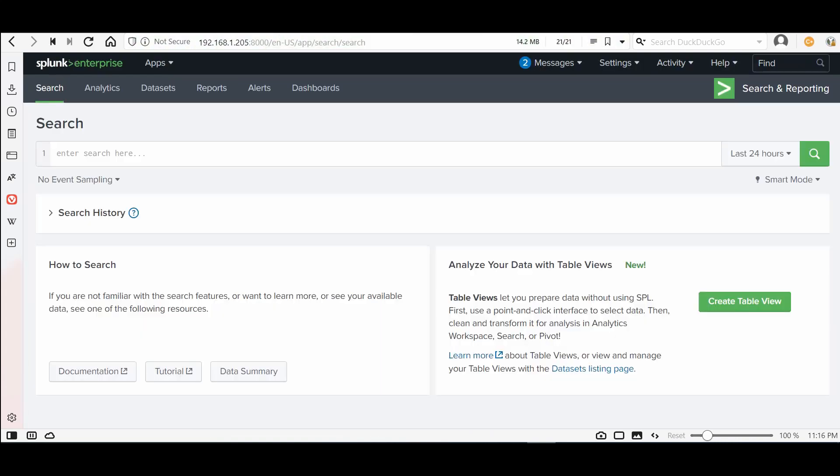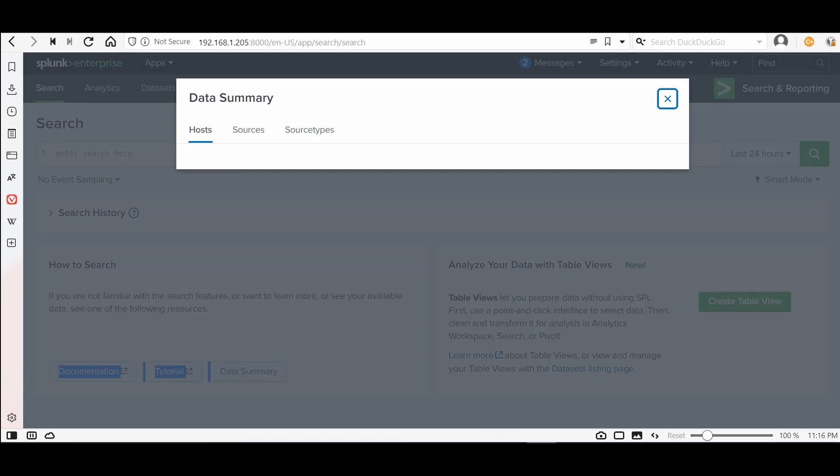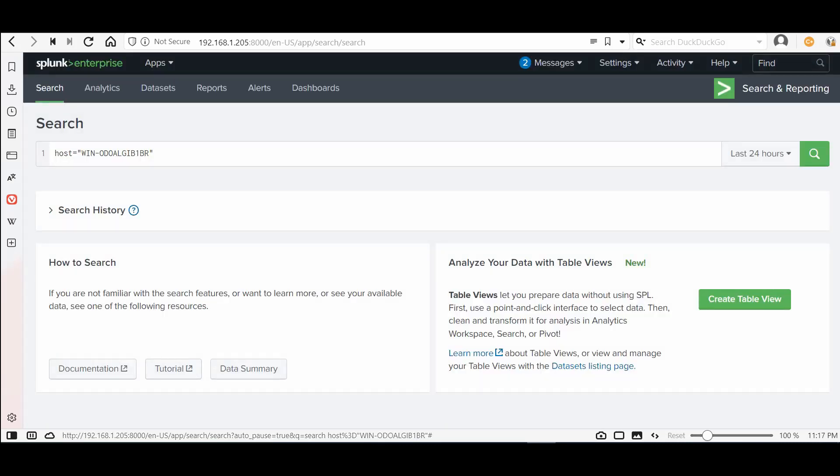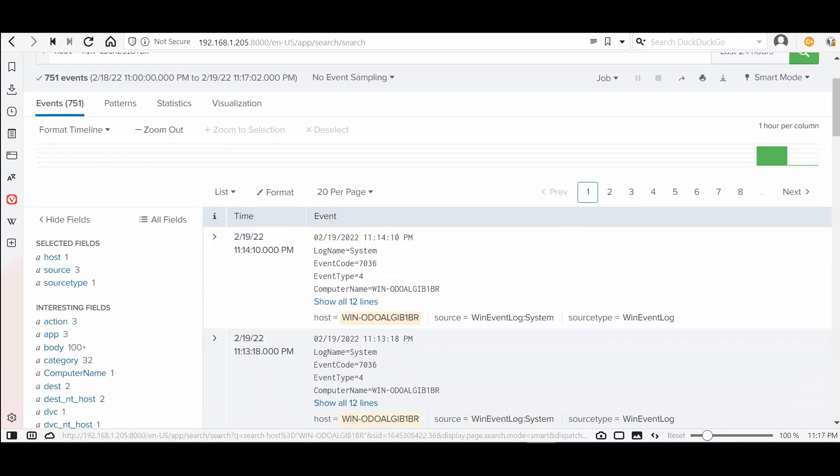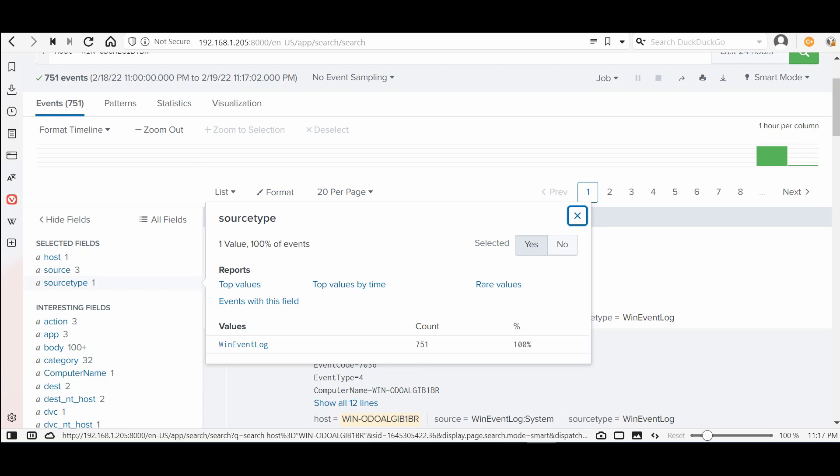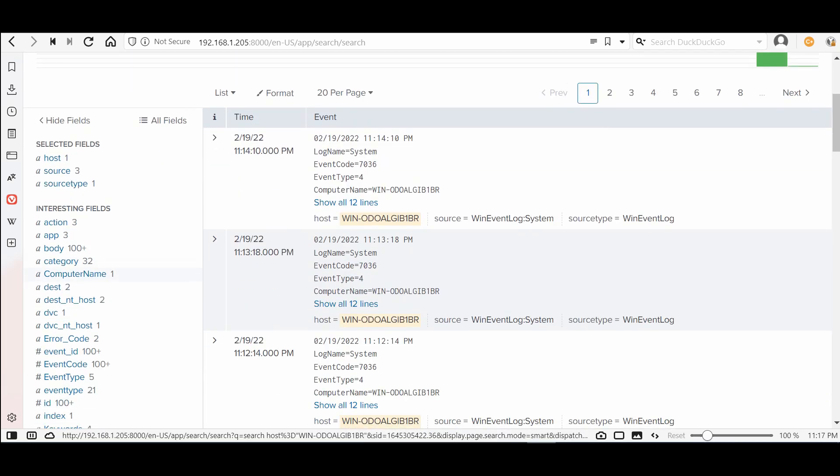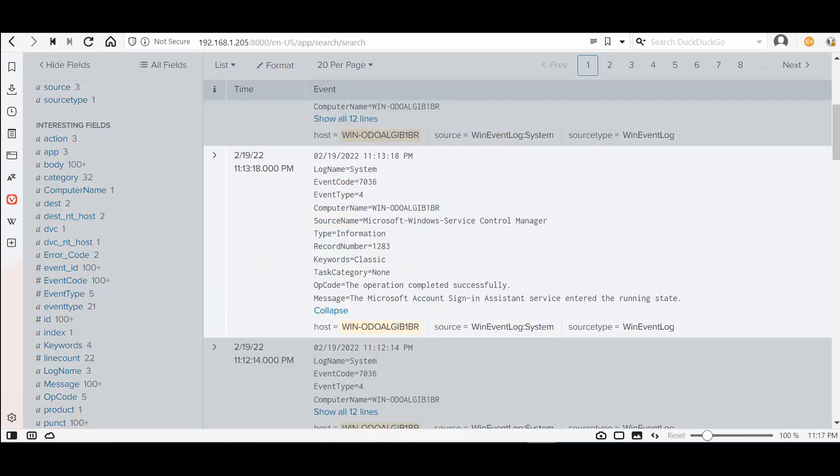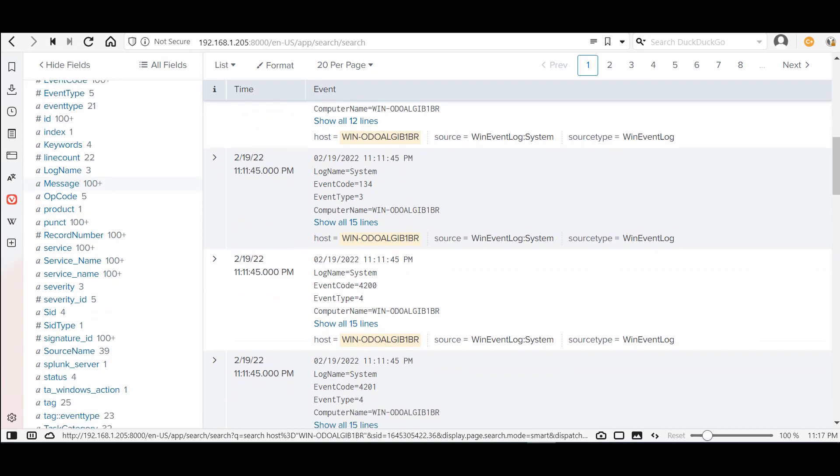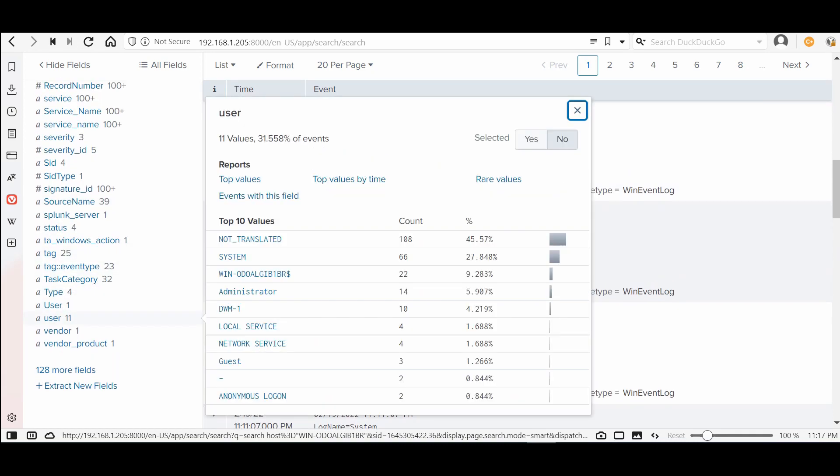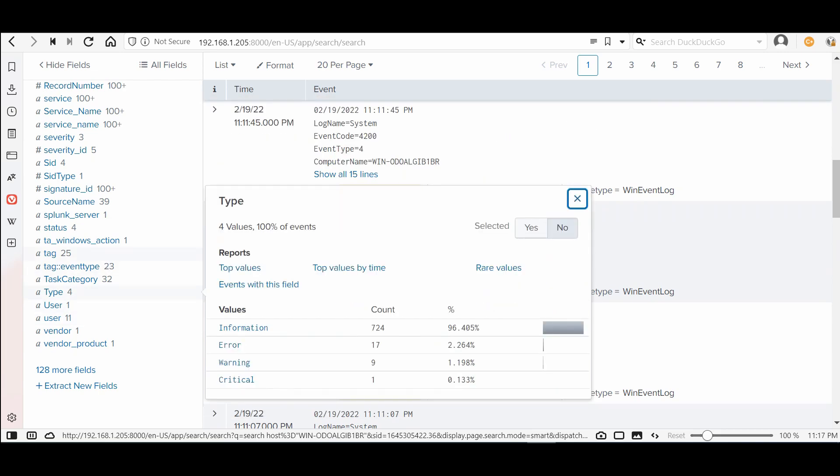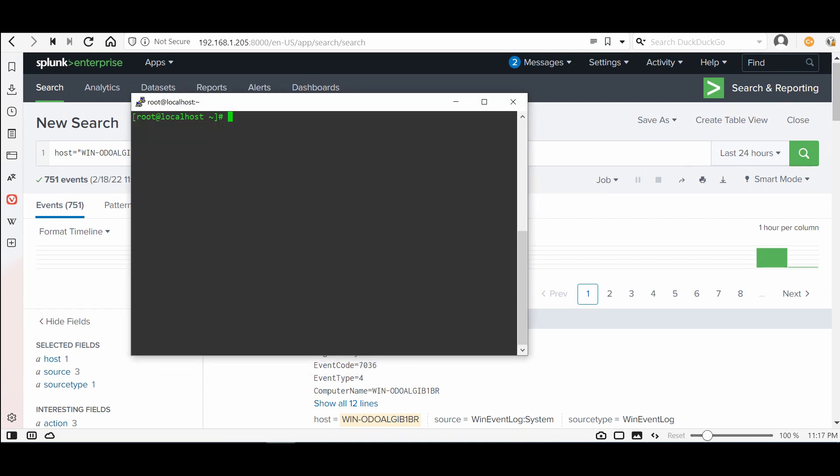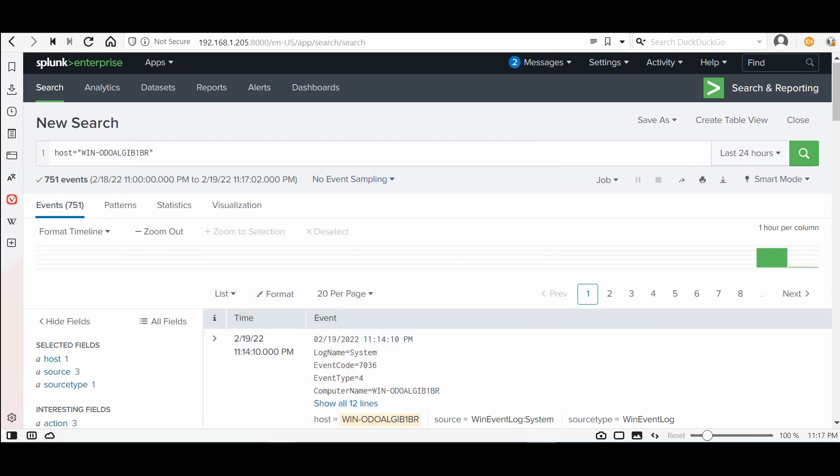Here is the source, but the source type all of them is Windows event log. You will find them here, it will start extracting the system fields. I prefer to do these steps. Thank you for watching this video again. I will show you the Linux in another video. Thank you everyone.